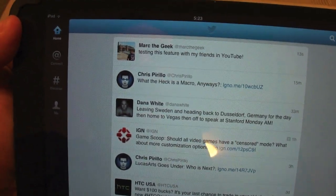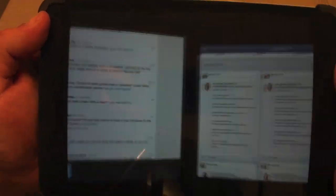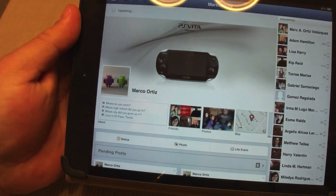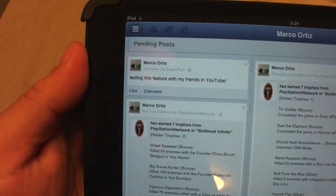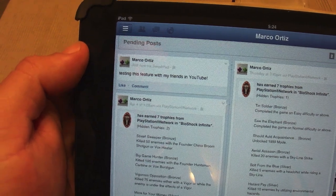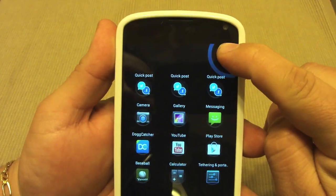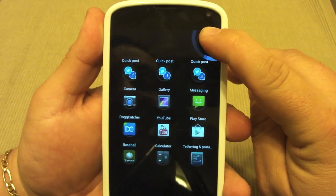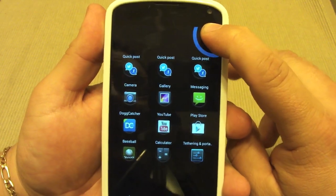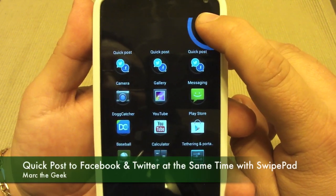Let's go to Twitter and see — and there it is: "Testing this feature with my friends on YouTube." Now let's go to the Facebook app — and there it is as well: "Testing this feature with my friends on YouTube." That's a very cool feature. I totally hope they update it and add Google Plus — that would be awesome. I hope you guys liked that tip; till next time!